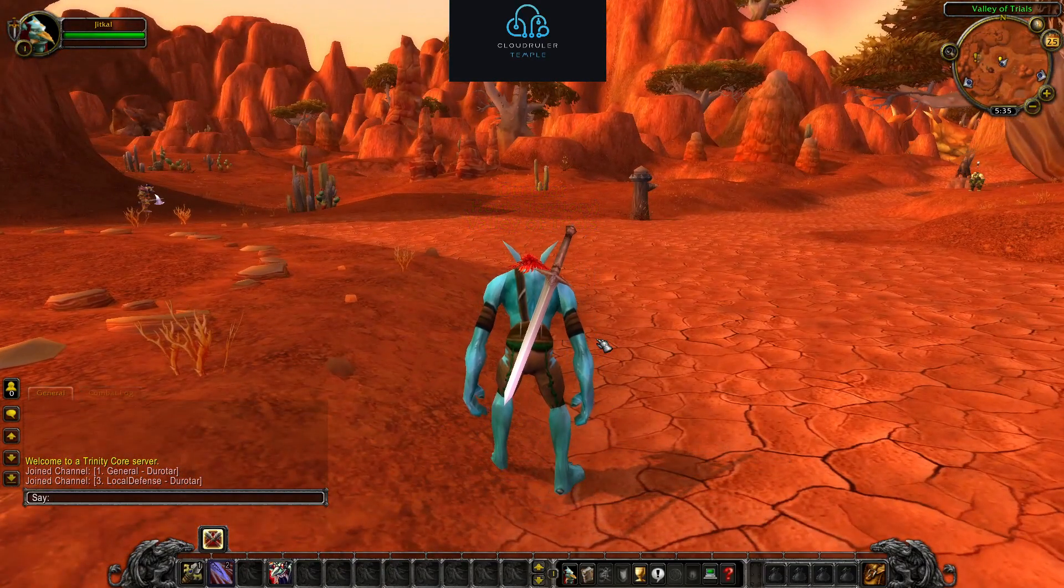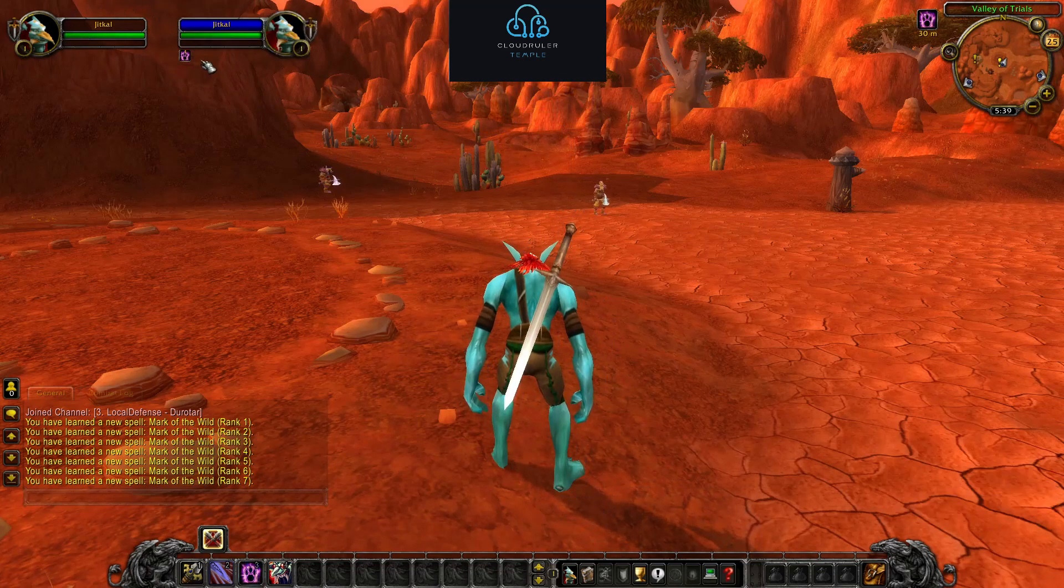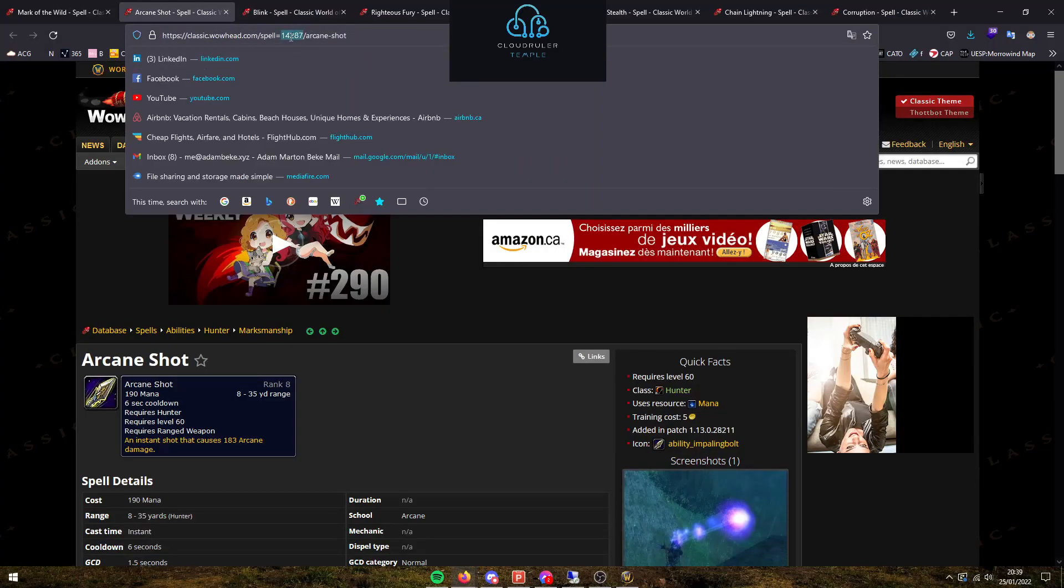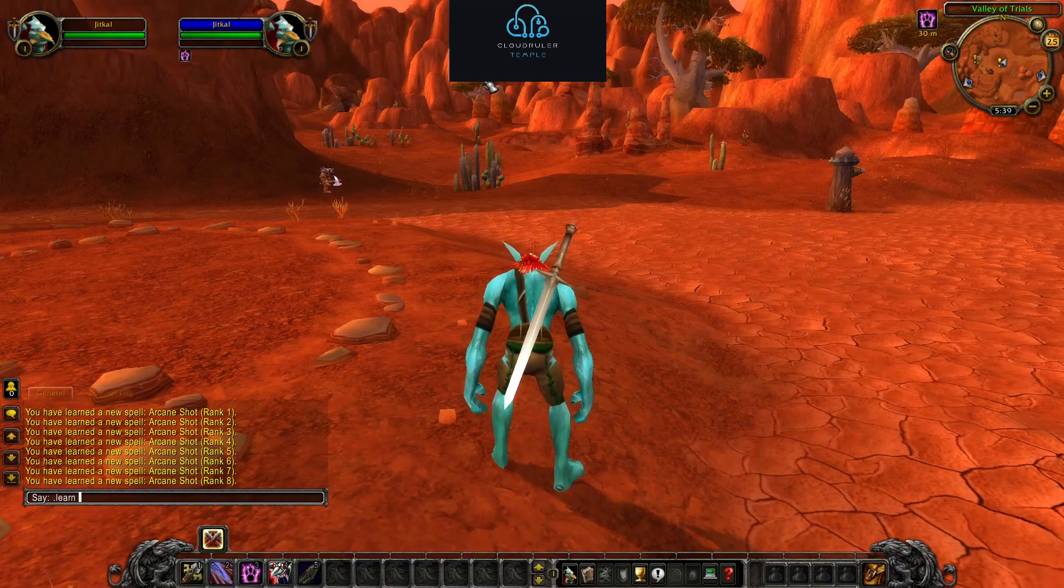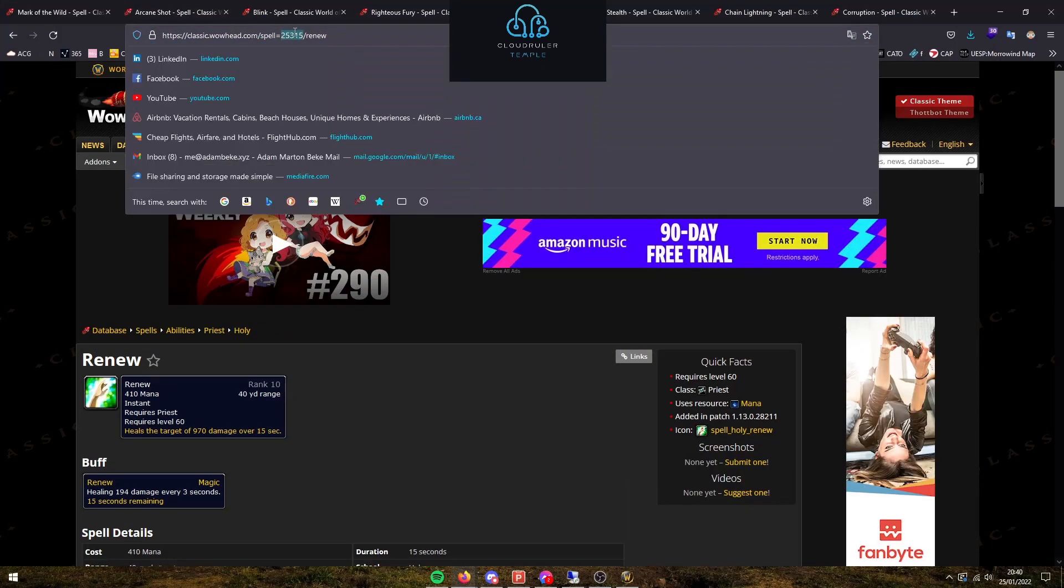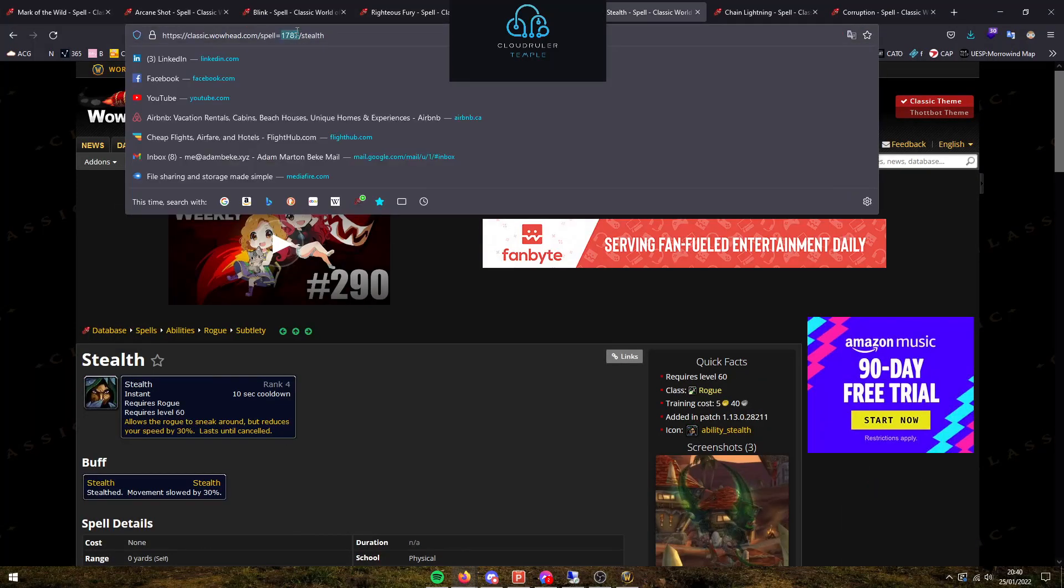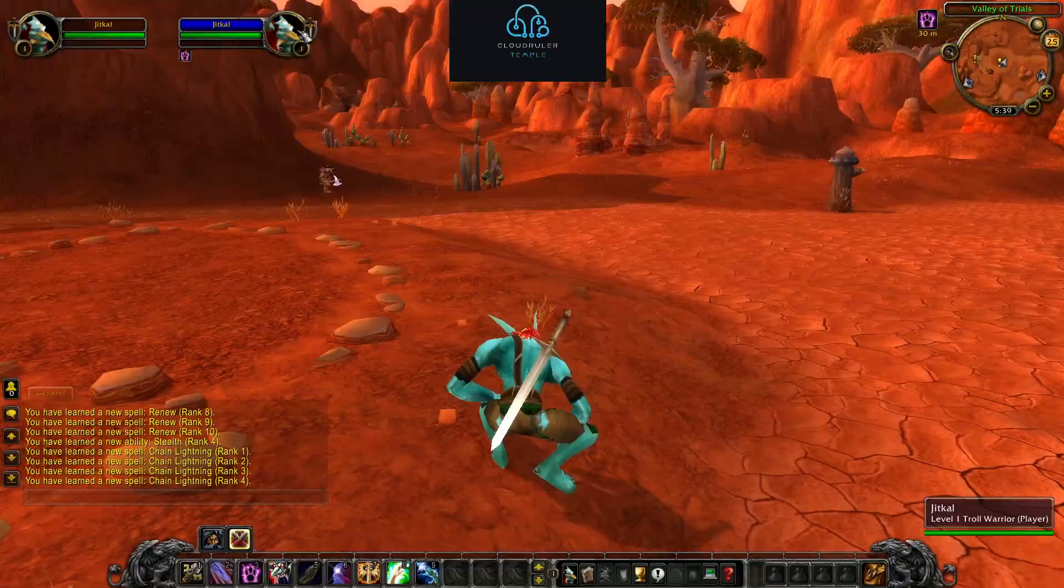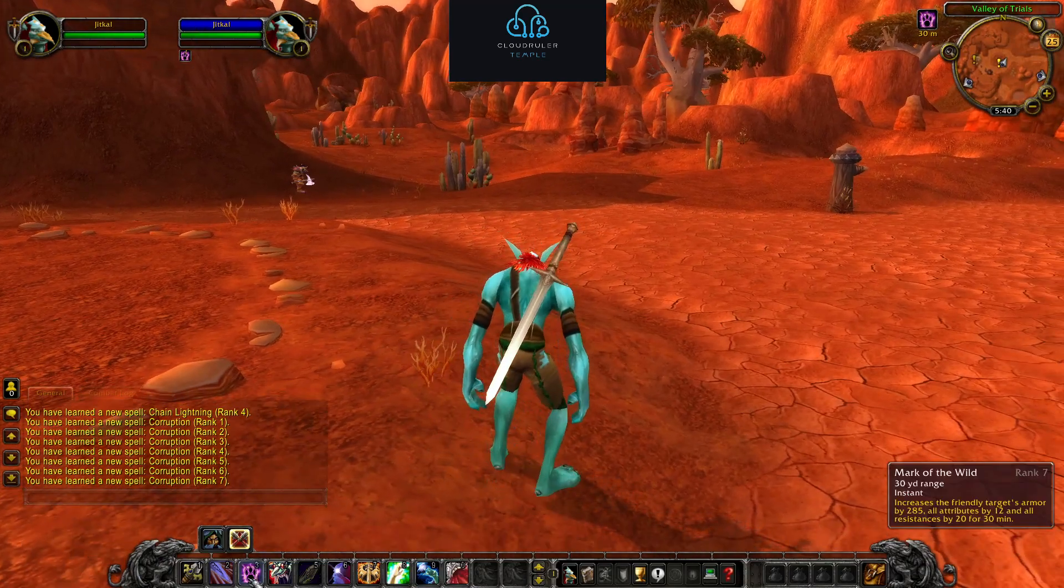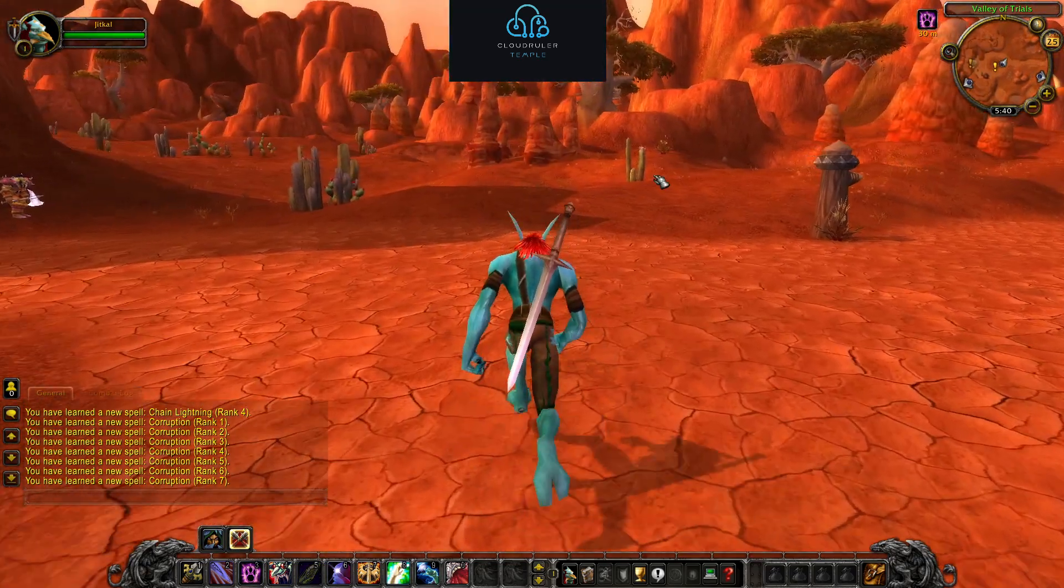So we're going to type in dot learn and copy in that first spell ID. As you can see I now have Mark of the Wild on me as a warrior. Now I'll go to the next ability. You can just double-click on the number to highlight it. And then blink. And then righteous fury. And then renew. And I'm just alt tabbing between applications here. And corruption. Now by doing this the game is giving me the top rank of each ability. So if you want to be super overpowered and one-hit everything, then you can do that if you want.